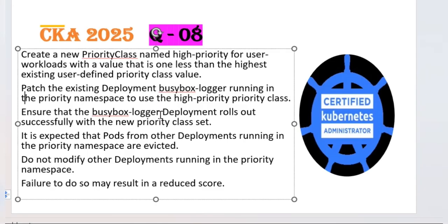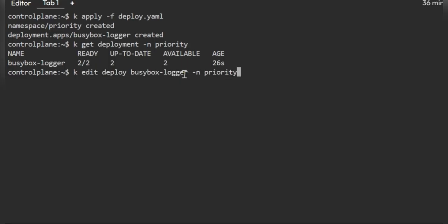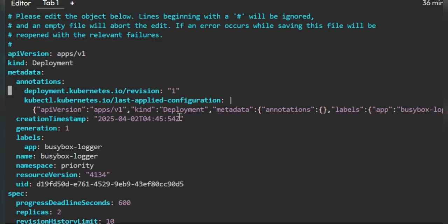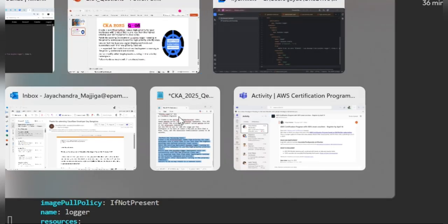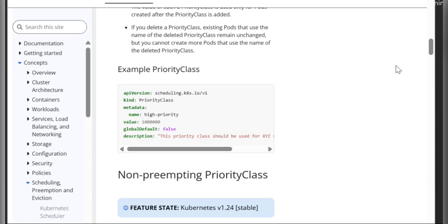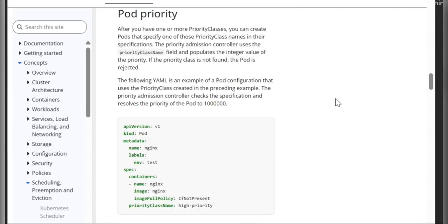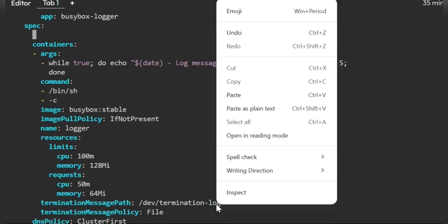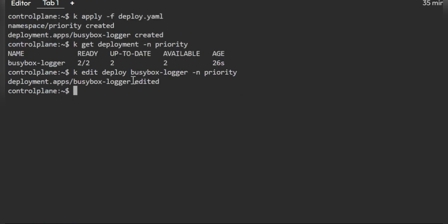We need to patch the deployment with the priority class we created. You can check in the same documentation how to add the priority class parameter. Under the spec of the pod spec, you can simply copy the 'priorityClassName' field. I've set it to 'high-priority' — the one we created. Save it, and you can see the deployment has been edited.